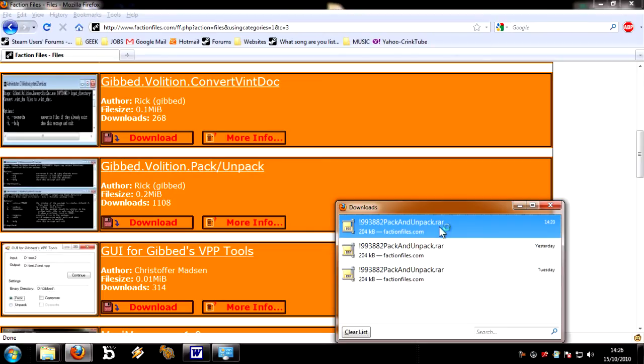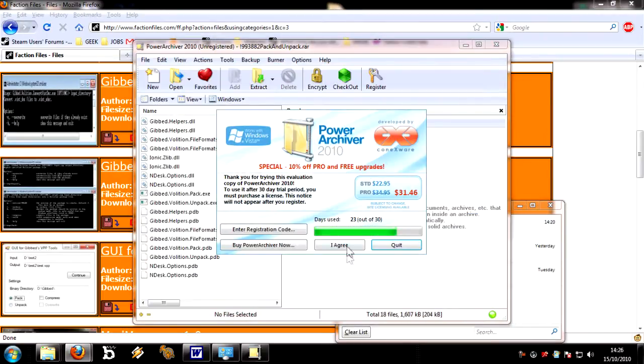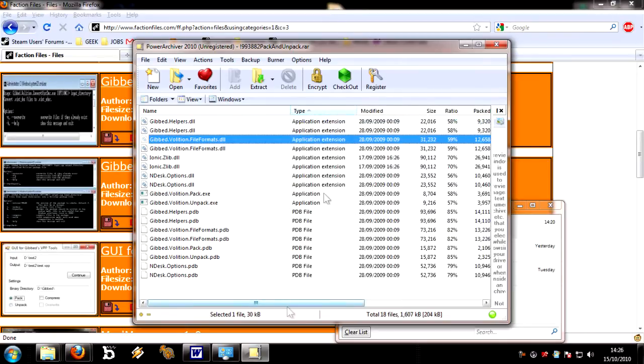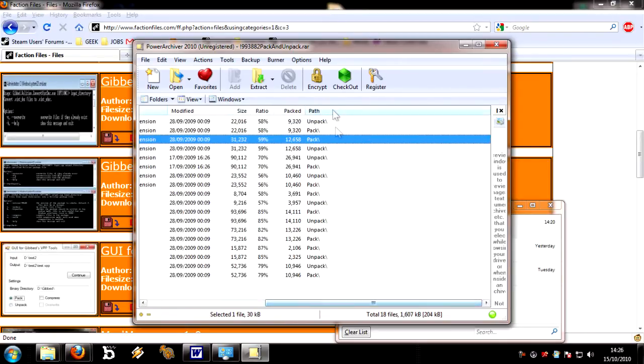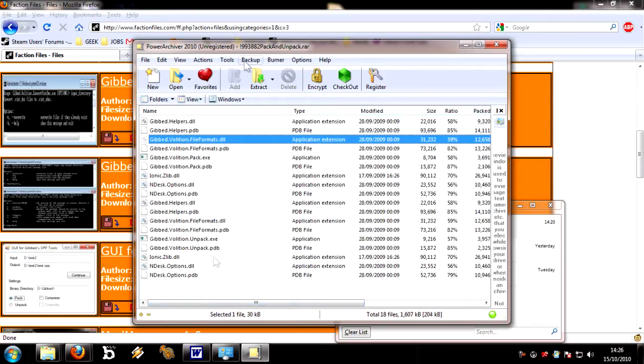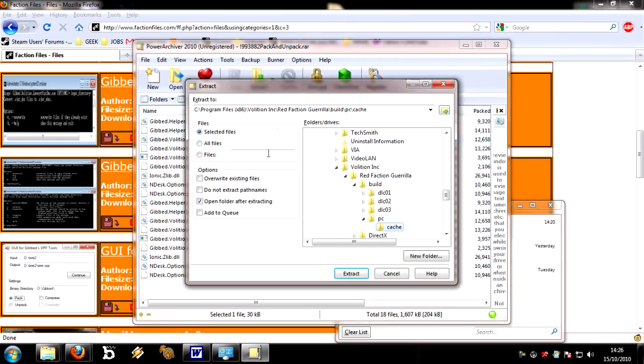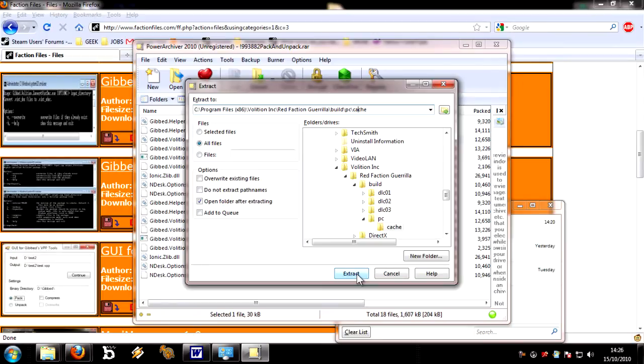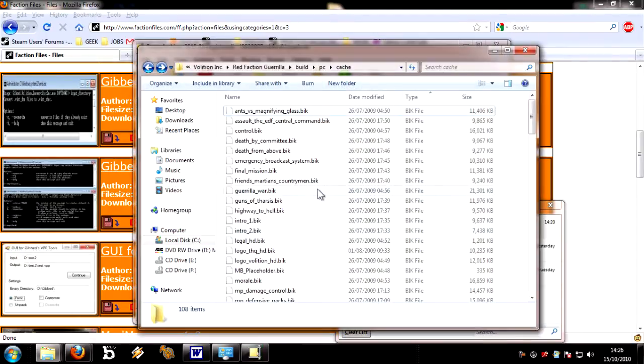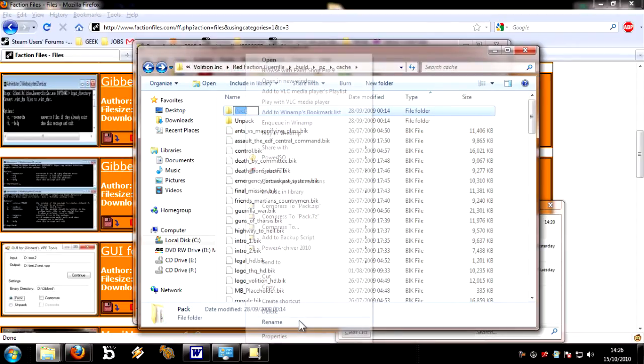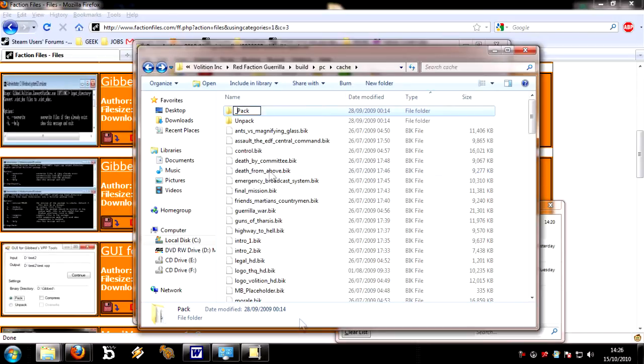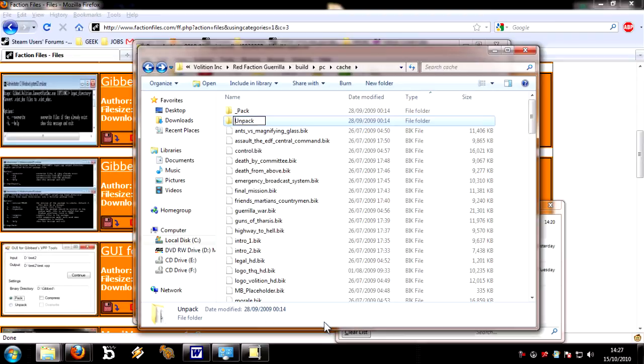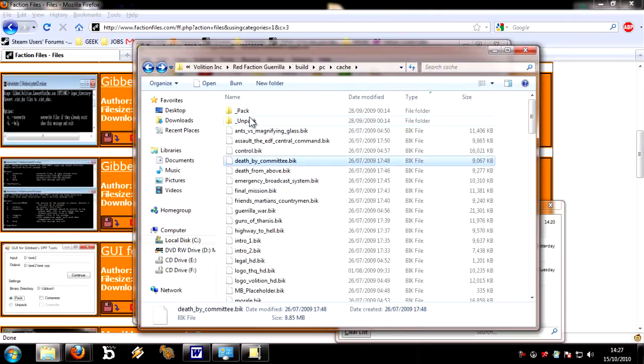What you need to do for this one is, once you've downloaded that, it's an RA file, so you need to open it. As you can possibly see here, it's got two directories, Pack and Unpack, for each of the tools. You need to extract all files and find out where your Red Faction is installed. It goes in Red Faction Guerrilla backslash build backslash PC backslash cache. So just extract those folders to there. You'll notice these two directories pop up. Now I always rename these to have an underscore in front of them, because with an underscore, it means that they'll always be at the top of the list.